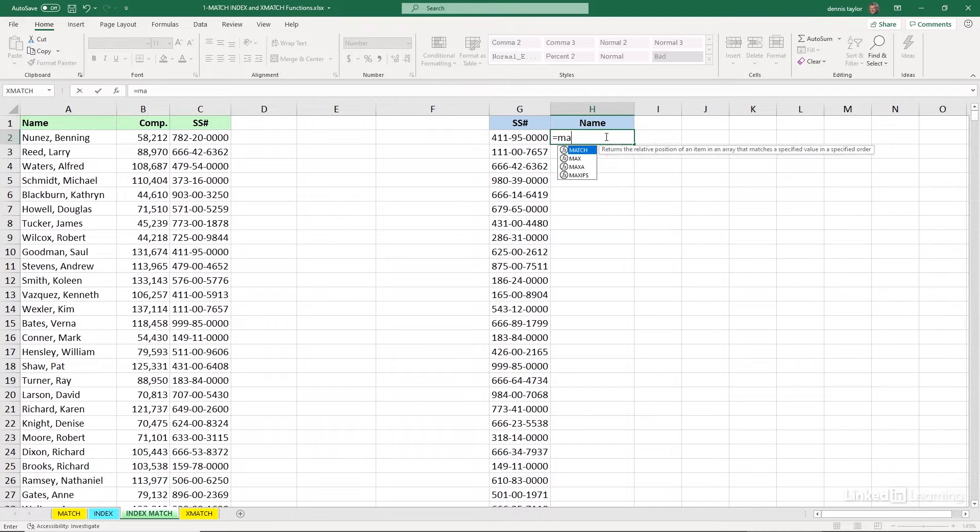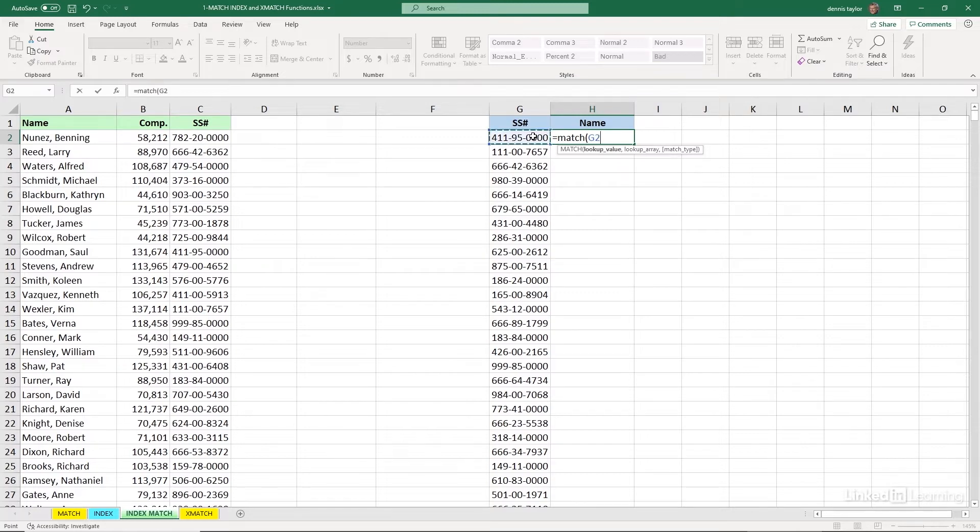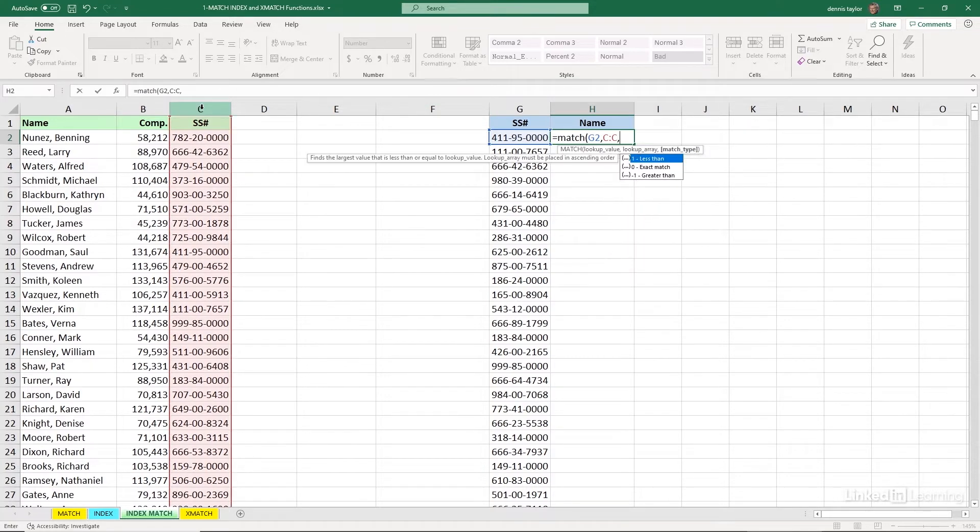Let's just see where this social security number is found. If it is found, we're trying to match up this social security number, comma, in which location? Over in column C. Comma. And this needs to be an exact match. We put in zero. Enter.